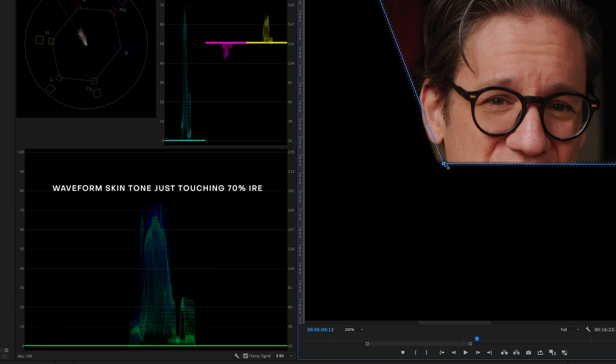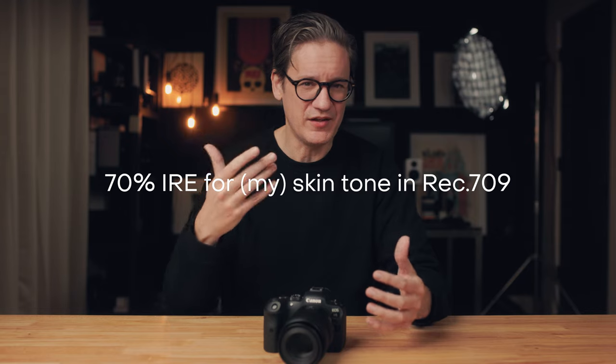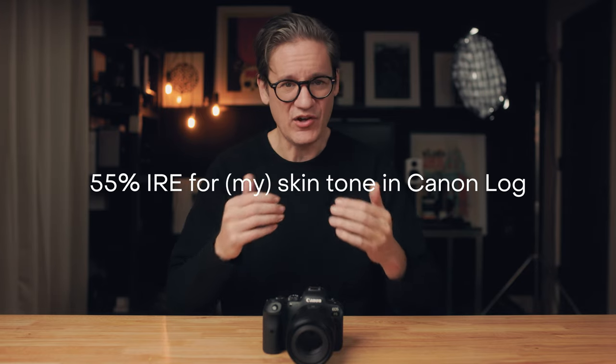Skin tone has its own IRE value. If you're trying to get a particular look for your skin tone, you can take a screenshot of a video you like, bring it into your video editor, draw a mask over the skin and look at it in the waveform to see its IRE value. For me and my skin tone, because it's towards the brighter end of the scale, I typically aim for 70% IRE. But if you or your subject has a darker skin tone, a lower IRE value typically works better.